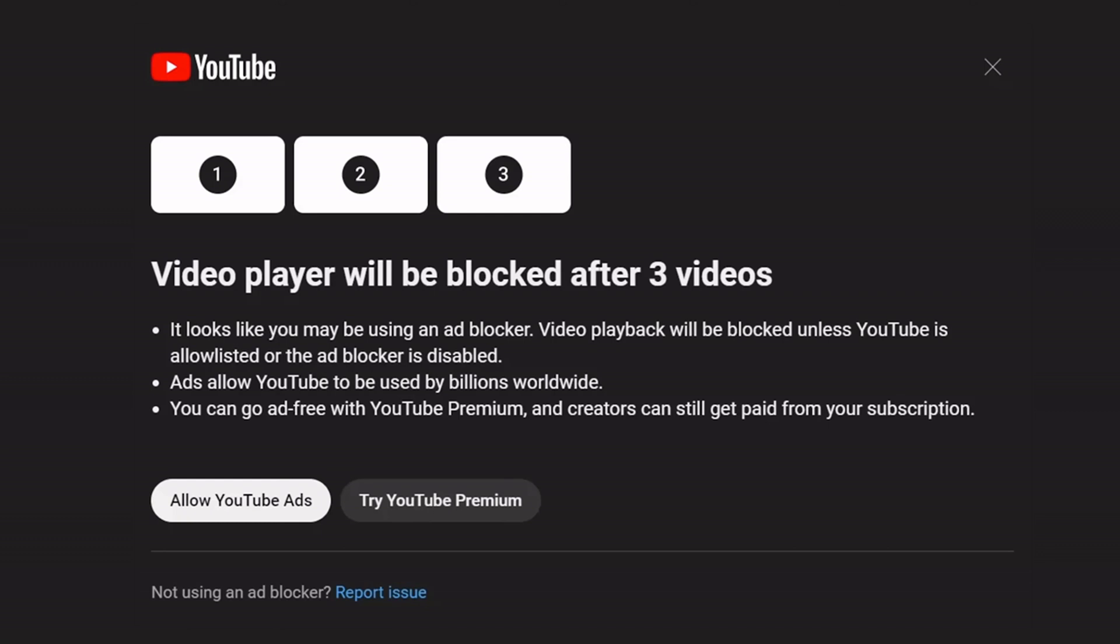Hello guys, if you are getting this type of interface or pop-up while browsing YouTube, and if you are using a YouTube ad blocker or any type of ad blocker, then you will see this type of pop-up.